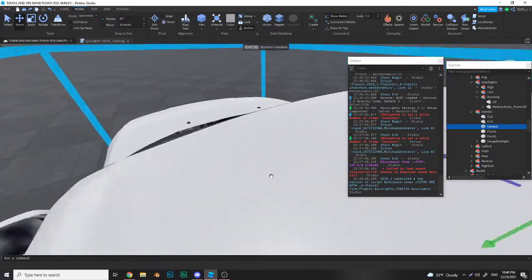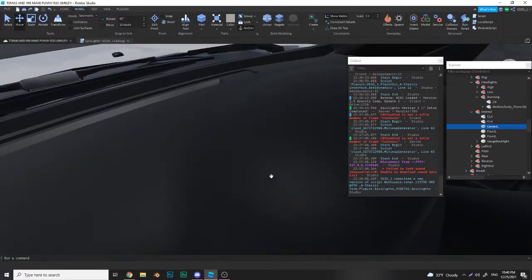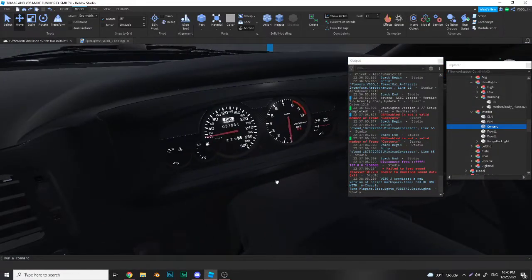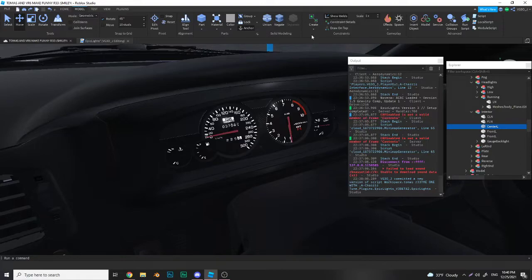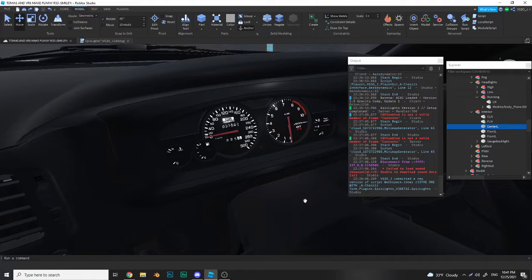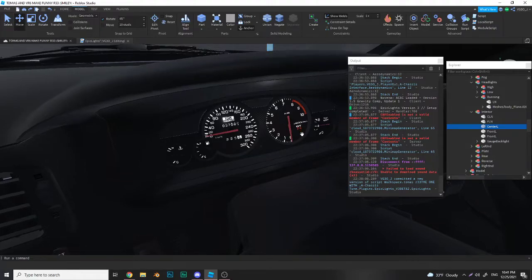Gauge backlight will come in a future update, probably full release. But you know, I have a separate tutorial on how to do this if you guys want to. Just let me know.